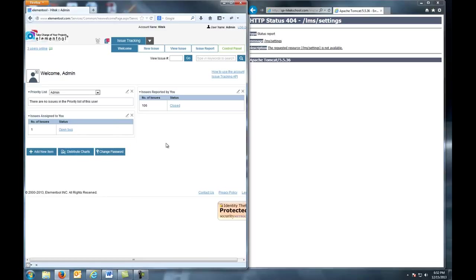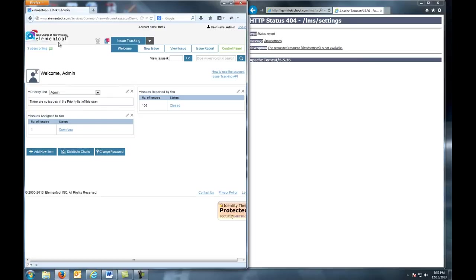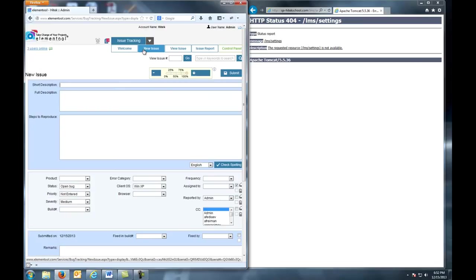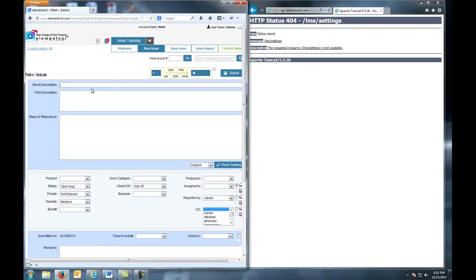Well first, we click New Issue tab on the top of the page in our Element Tool Tracking System. Here, I'm already logged in. First, we have to fill in our short description. So let's do that now.